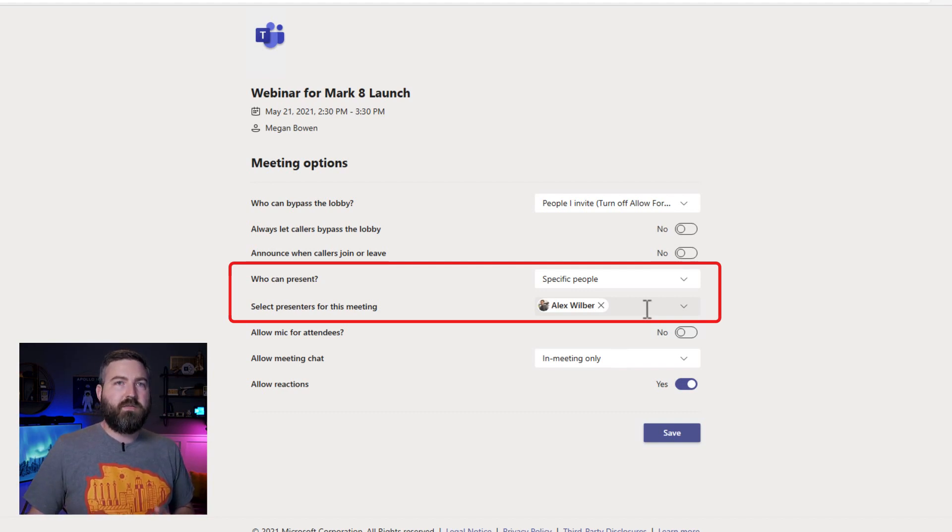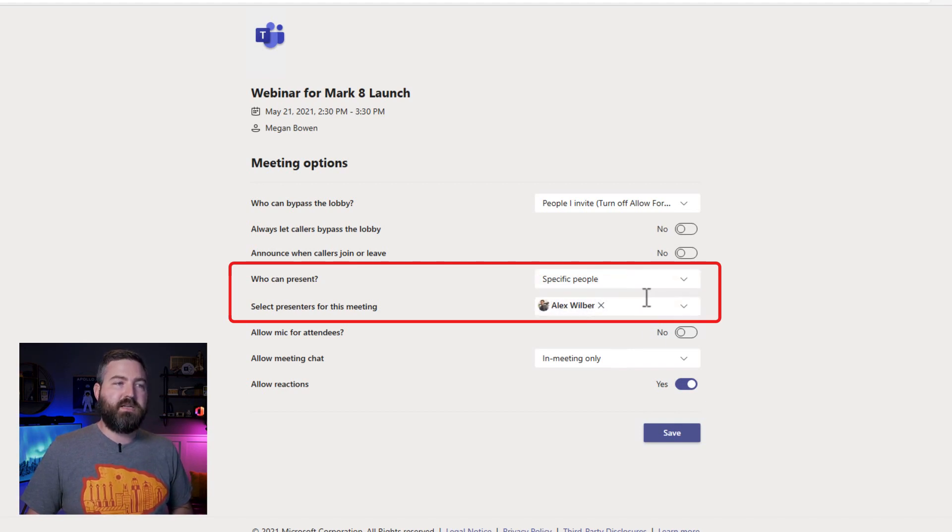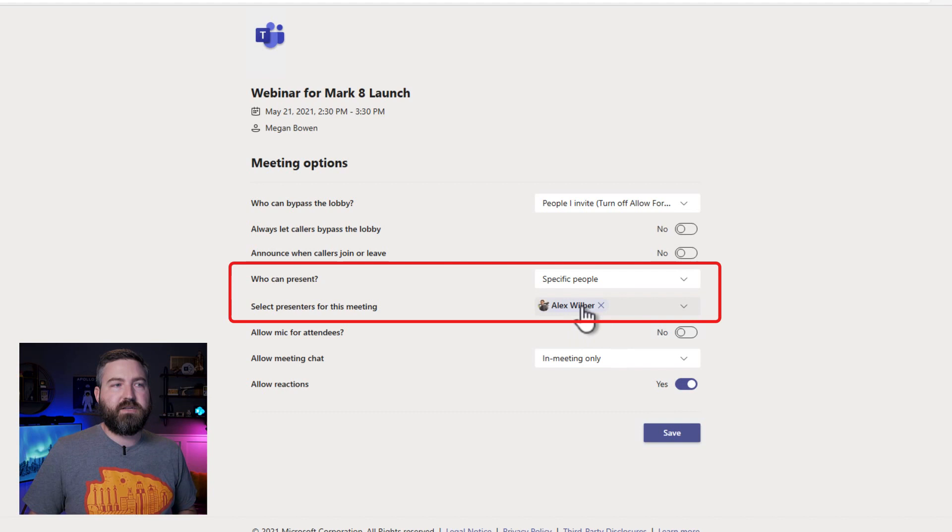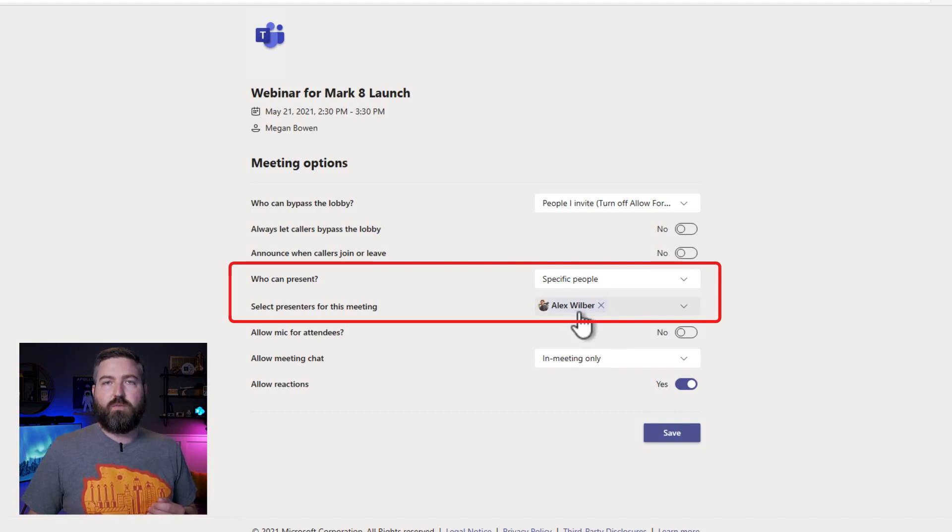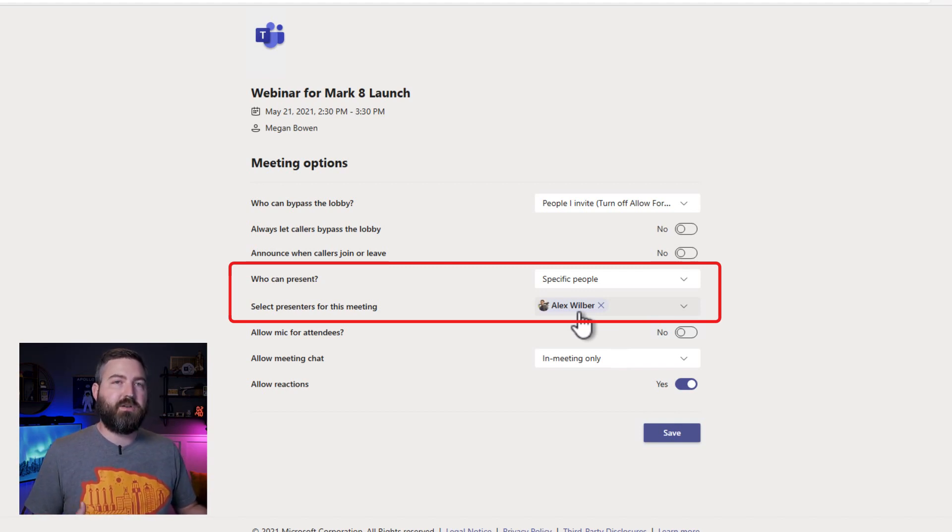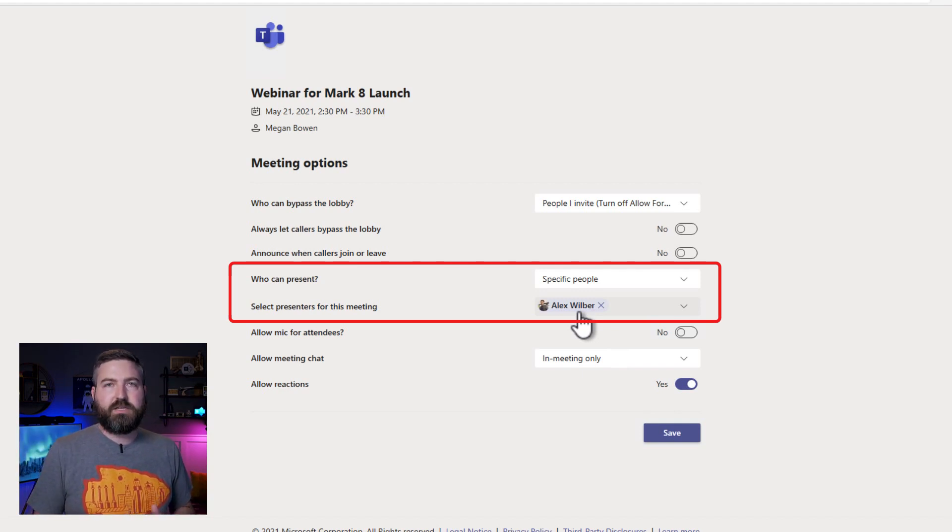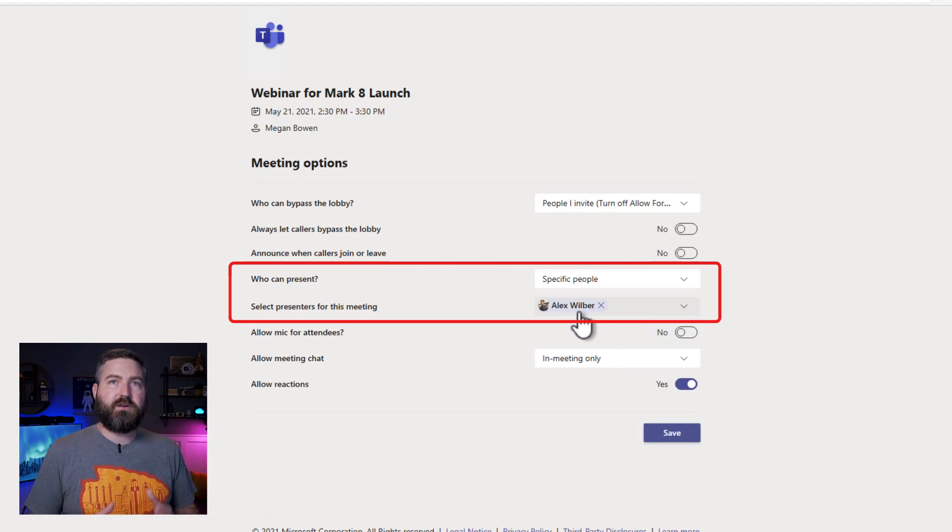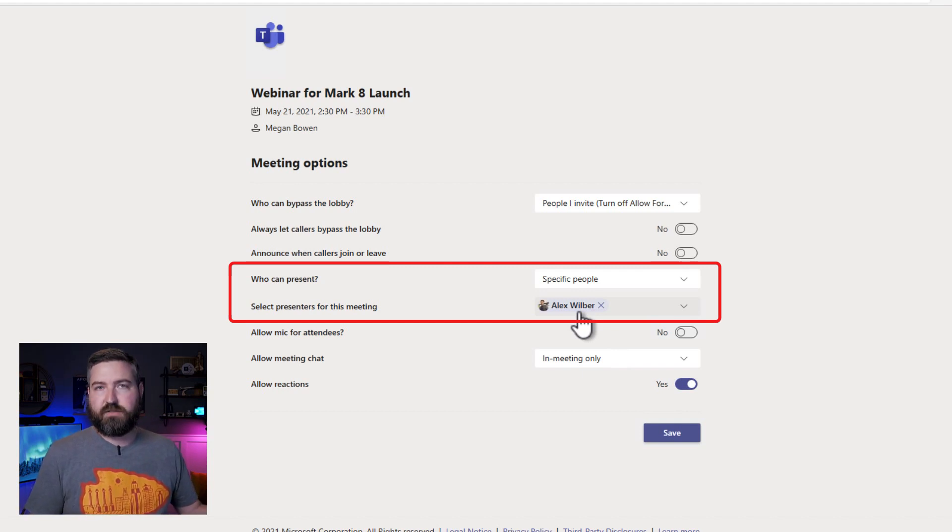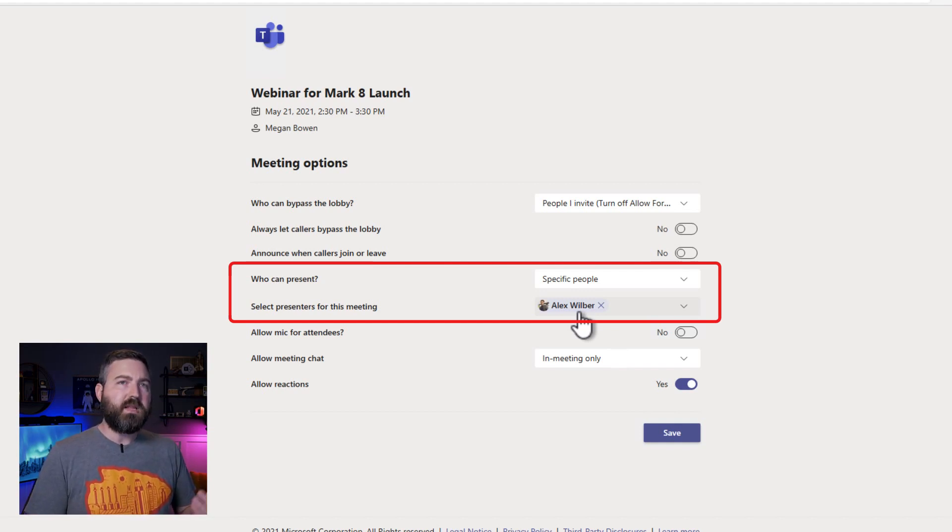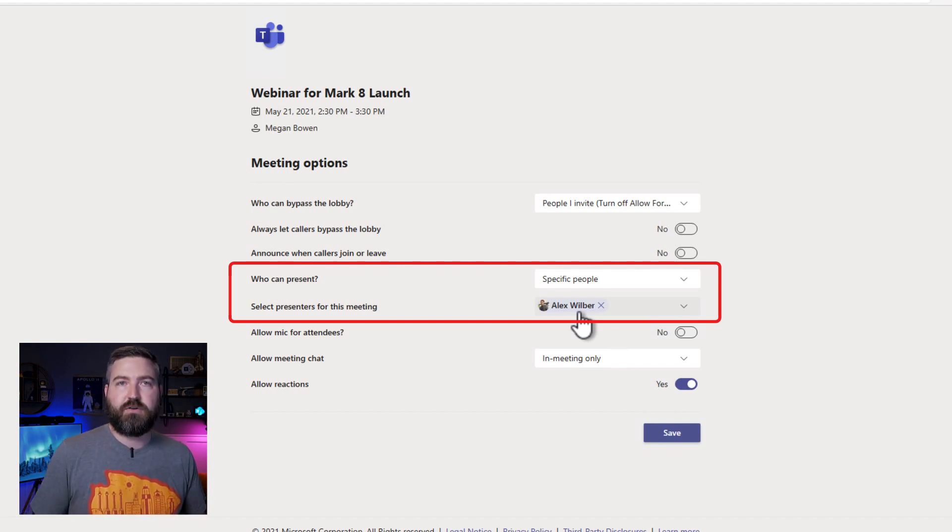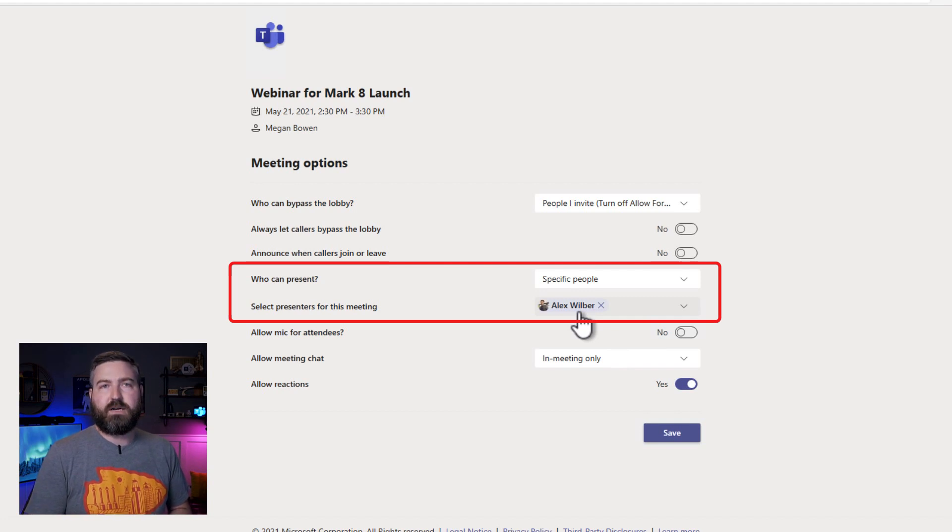Now, one thing that you'll notice is if you have external presenters for your webinar, you won't see them in this list and you won't be able to add them into the specific people option. That's because your company, your Azure Active Directory may not know about that person. So it doesn't know that they're to be listed in the specific people option. What you'll need to do if you have an external presenter is they'll join the meeting and hopefully you have it set 30 minutes early. So they join a little bit earlier. You'll right click on that person when they come in and you'll just click make a presenter and then they'll be able to do everything that they need to do, like share their screen and do all that stuff.